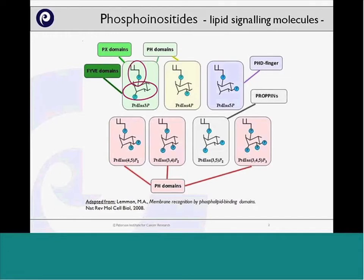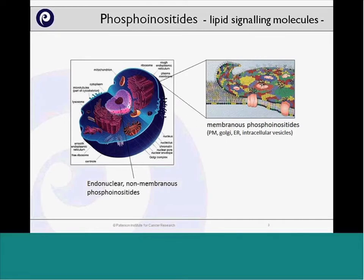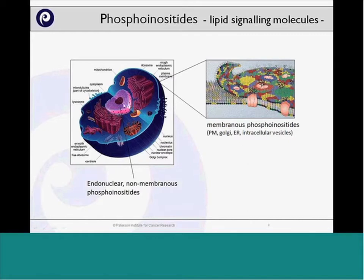Another important thing about phosphoinositides is that there are two pools within the cell. First, there is the membranous pool, where we find those lipids in membranes like the plasma membrane, the Golgi, and the ER. But in the last decade, it has also become clear that there is an endonuclear non-membranous pool of phosphoinositides — so even when you strip the nucleus of its membrane, you can still detect phosphoinositides and their downstream signaling events within the nucleus.